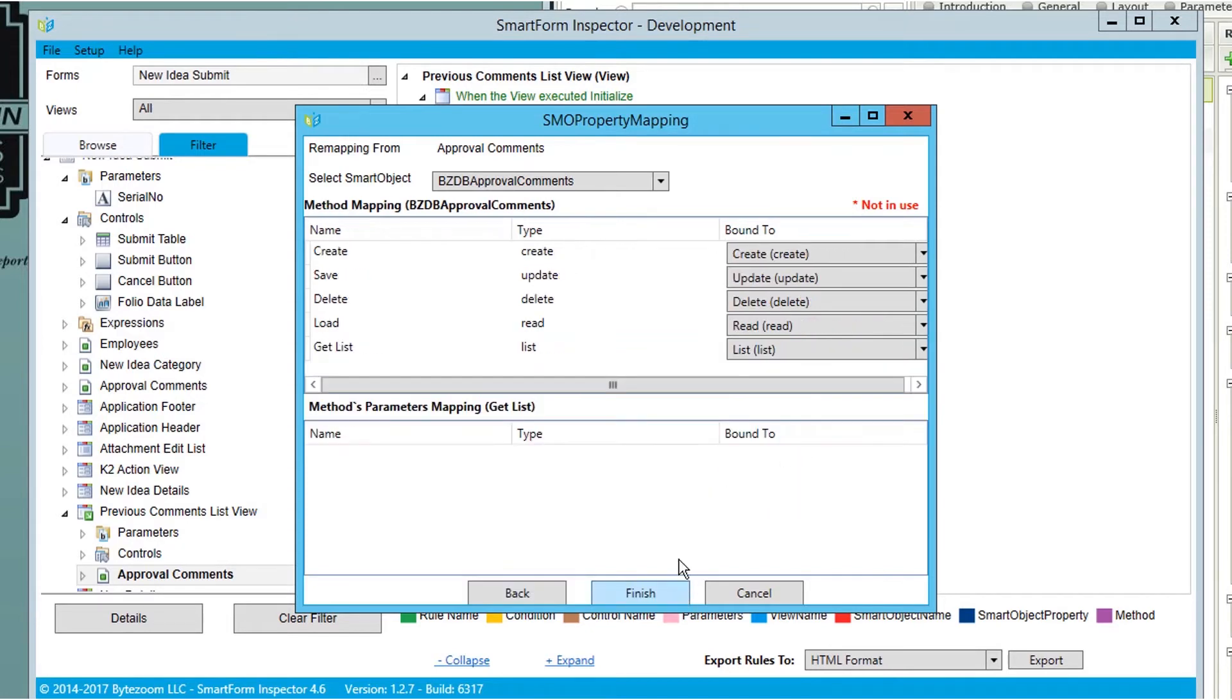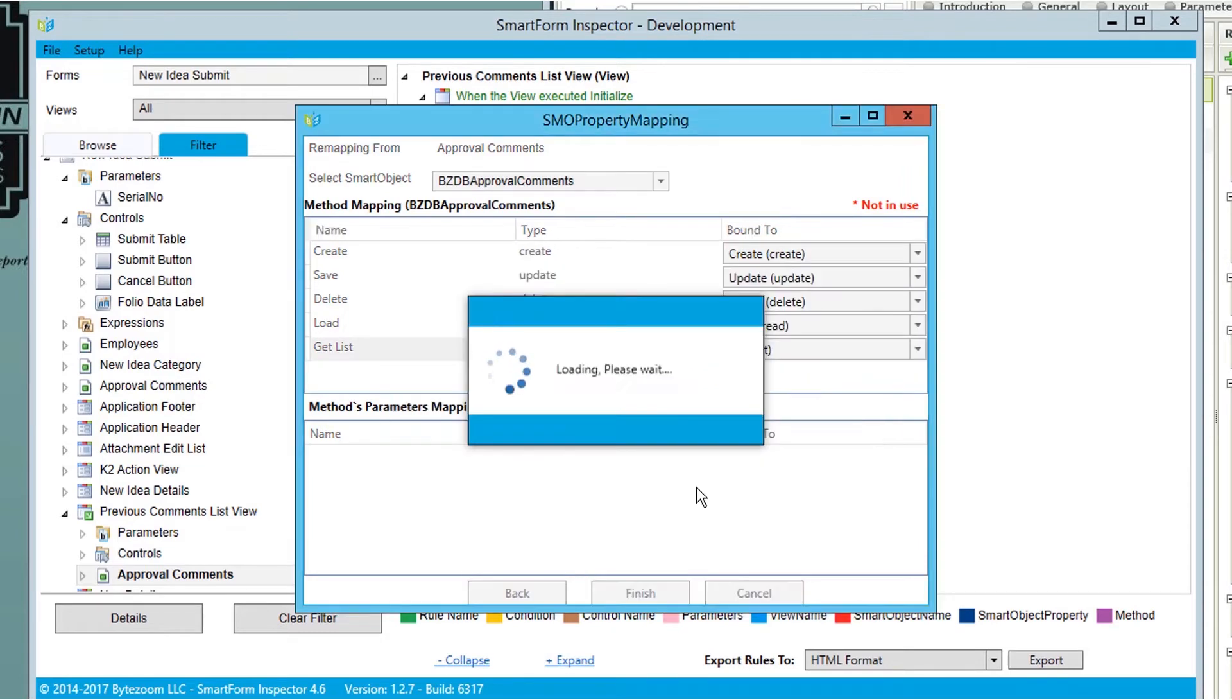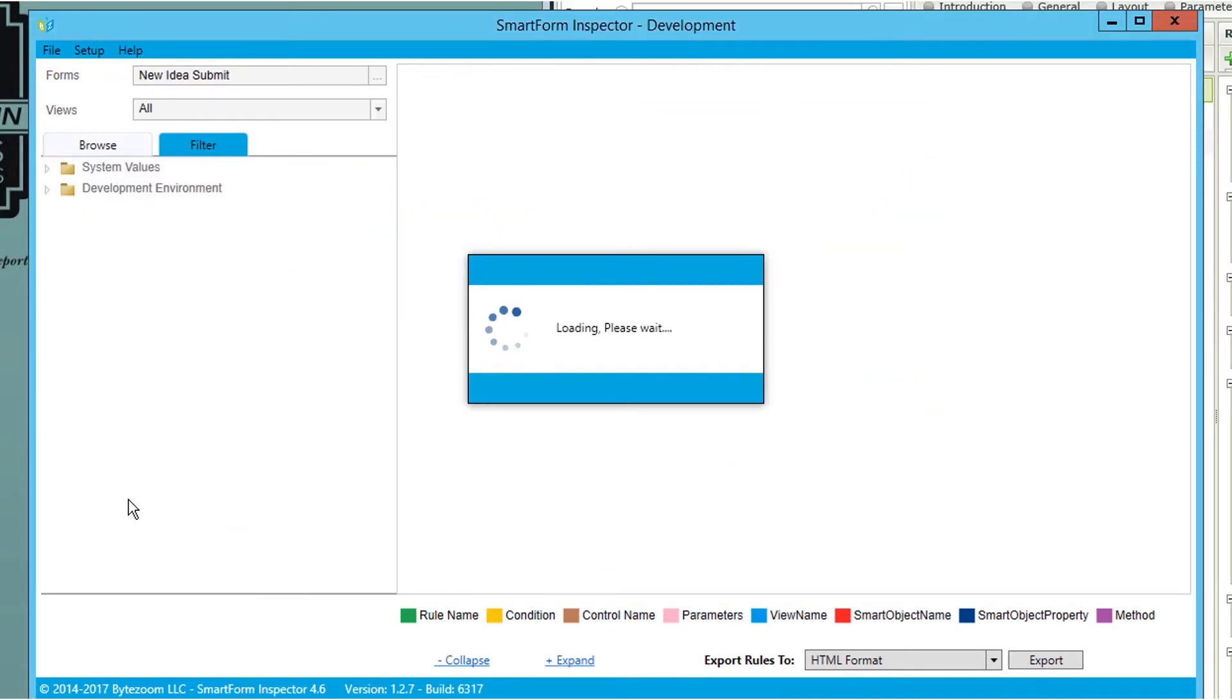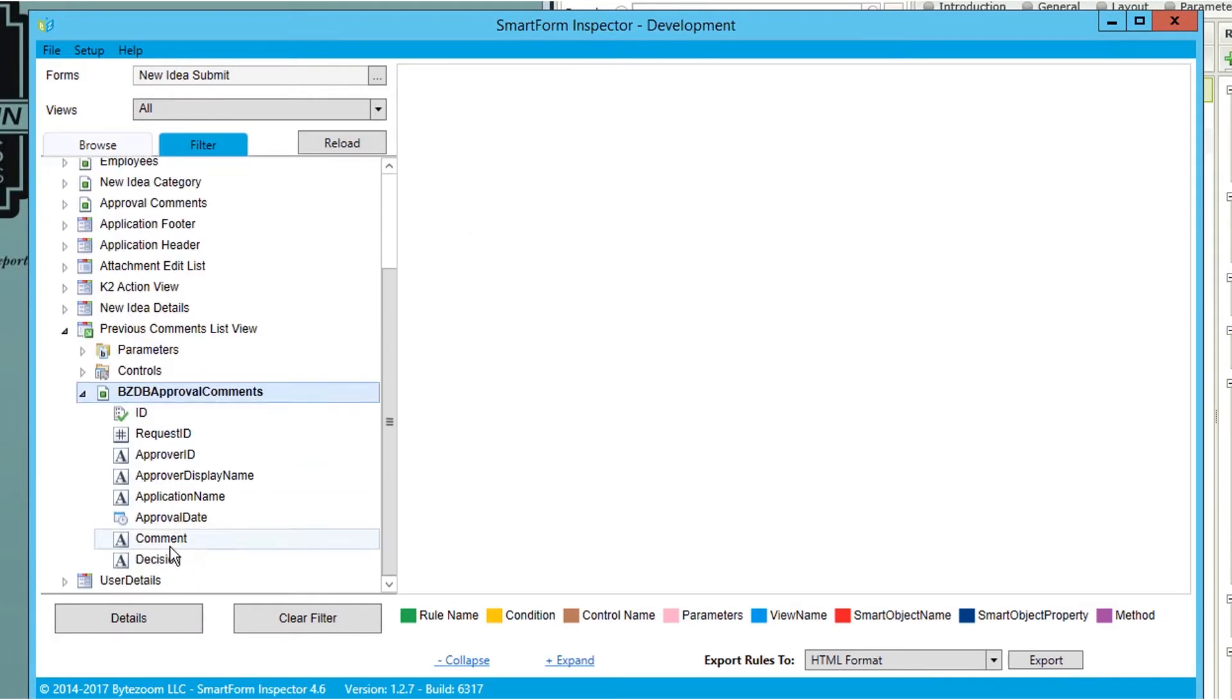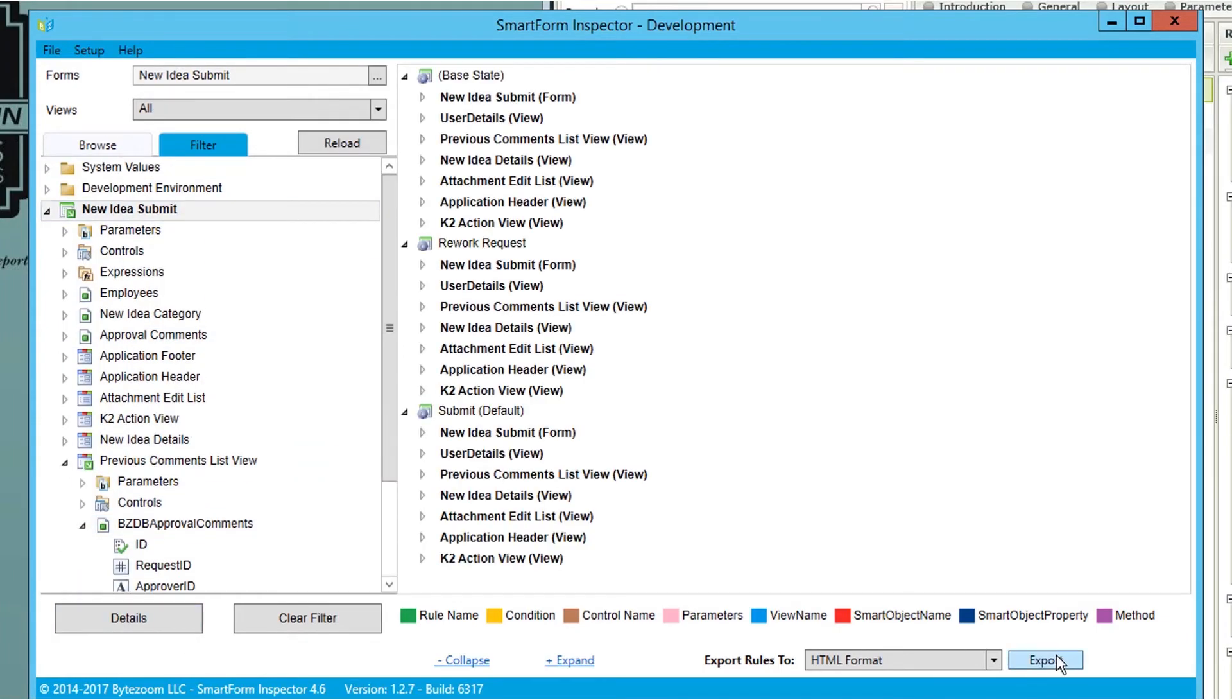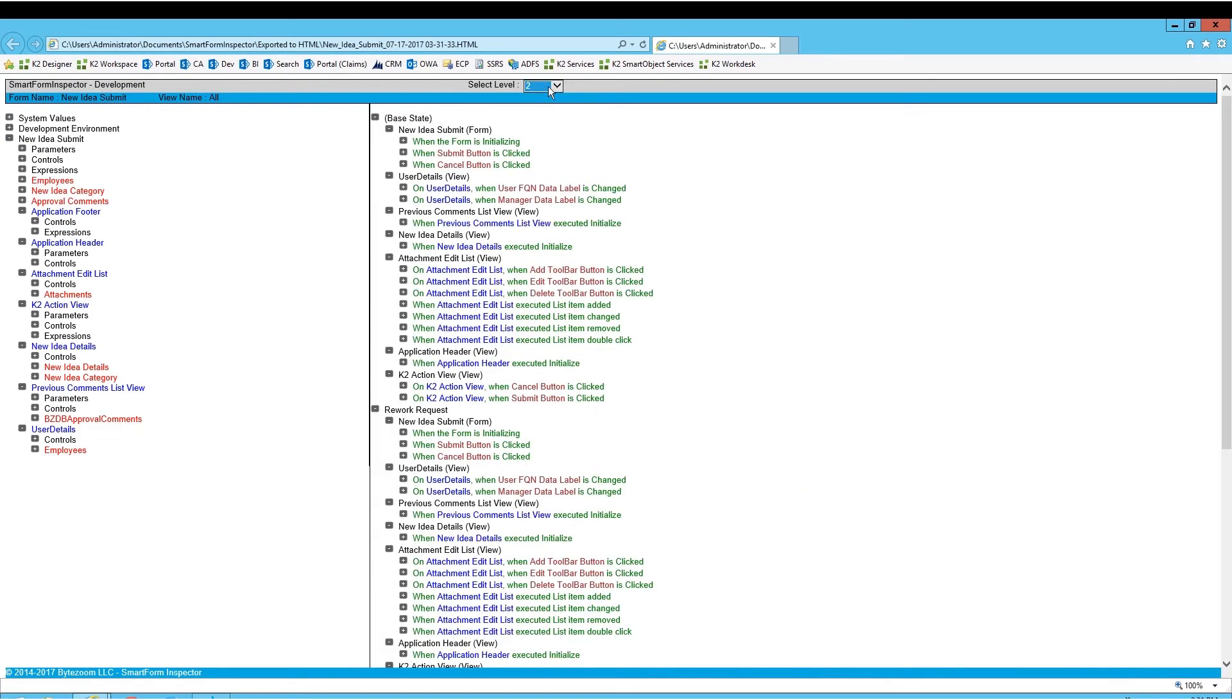From the drop-down list, select a SmartObject, then map its properties as used in the form or view. Next, map the method names and let SmartForm Inspector do the rest. The tool can automatically generate easy-to-read, portable documentation in HTML.